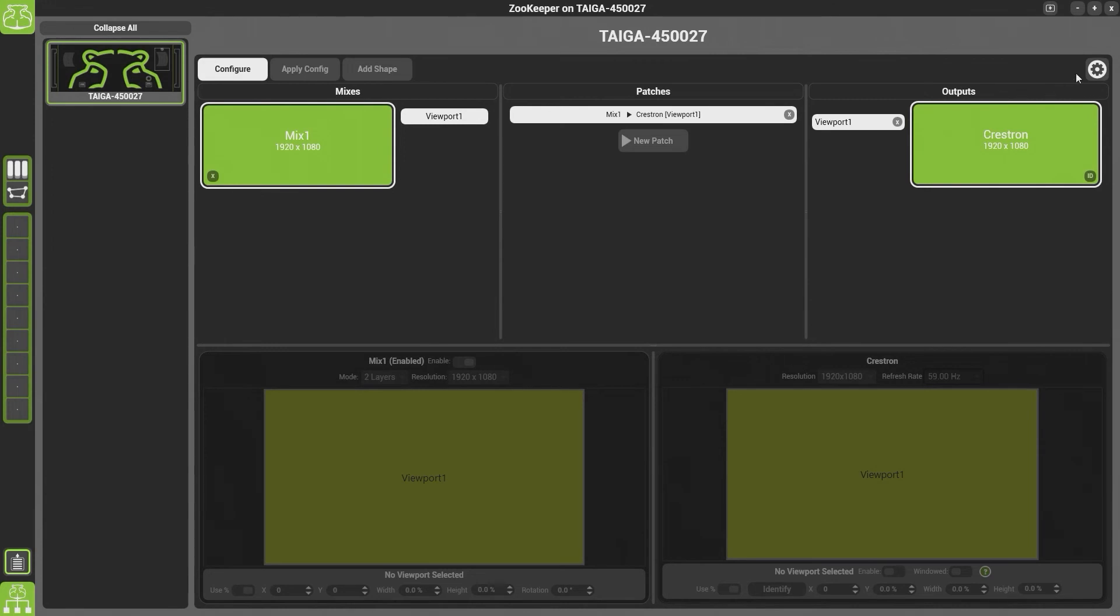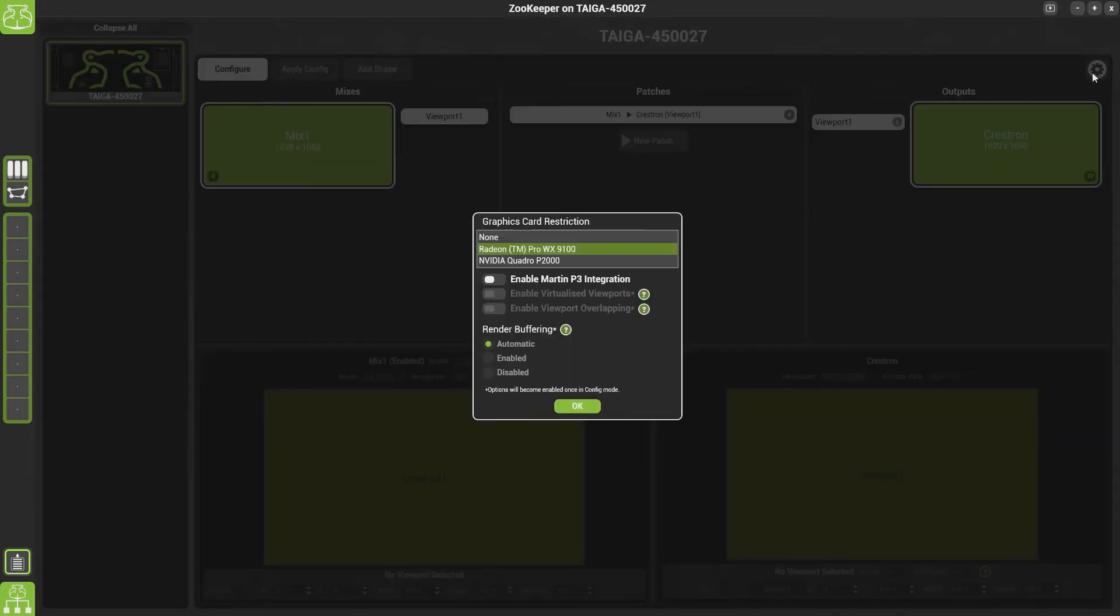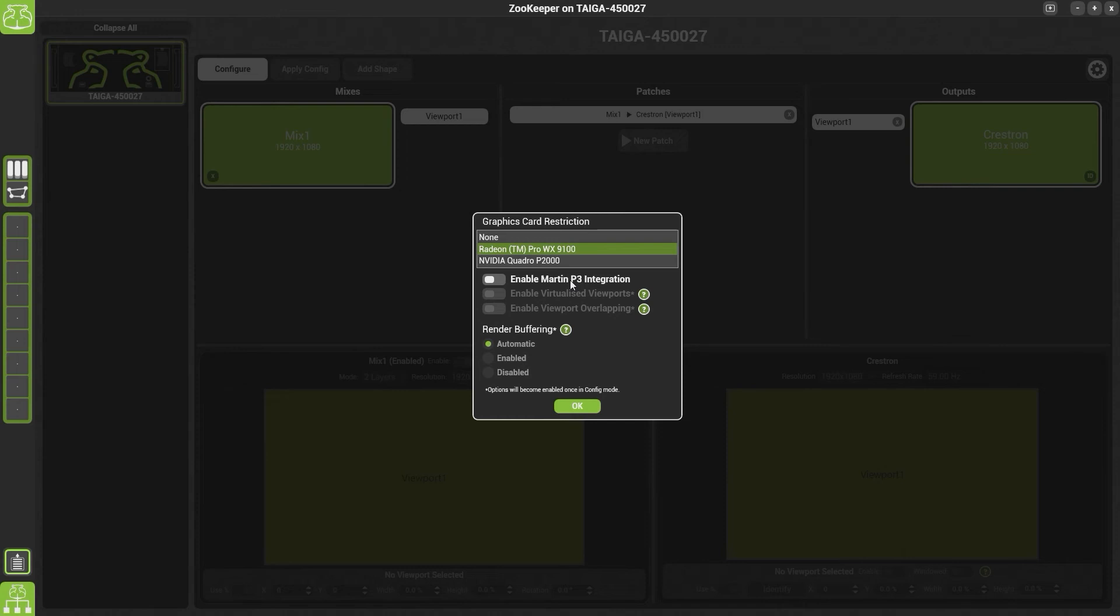In Output Manager, we also have Output Manager Settings. In here you can choose which graphics card you're looking at. You can enable the Martin P3 Integration. If you enable this, it means that the P3 PC software which is running on the same machine will see the Hypnotizer mix or the Hypnotizer viewport within the P3 software, allowing you to select them as a source.